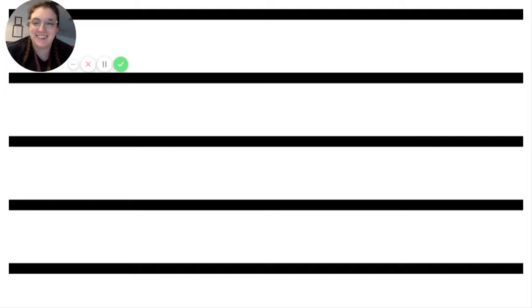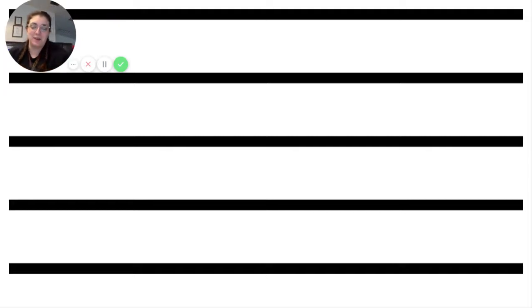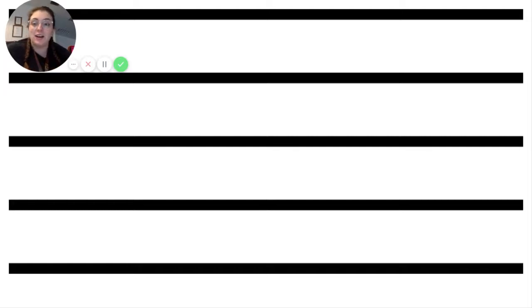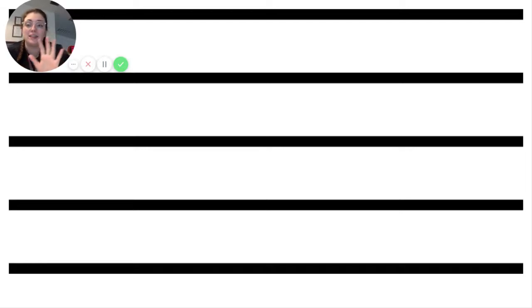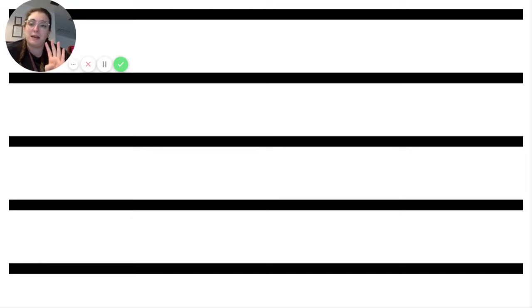All right, welcome everybody. We're going to talk about the music staff today. On the screen right now is an image of the music staff. The music staff has five lines and four spaces, and we always count the lines and spaces from bottom to top.